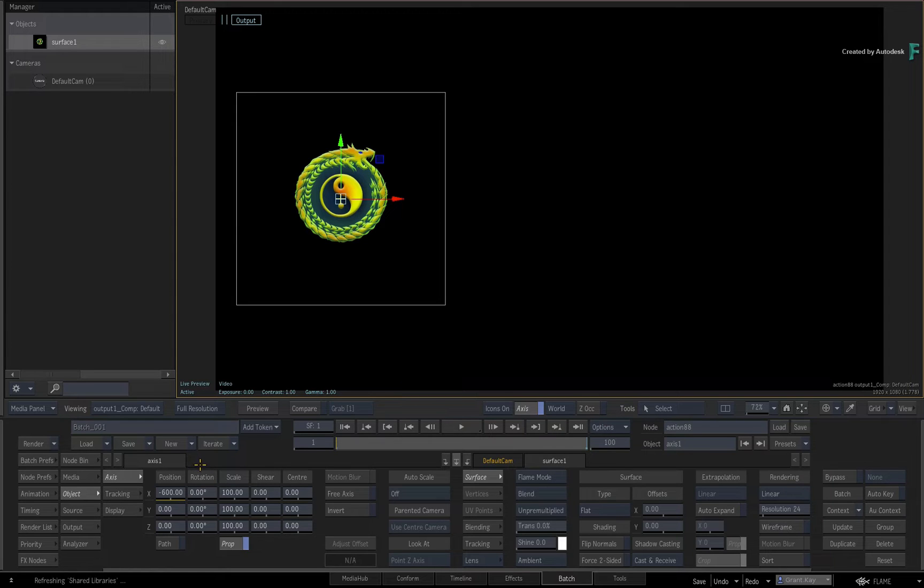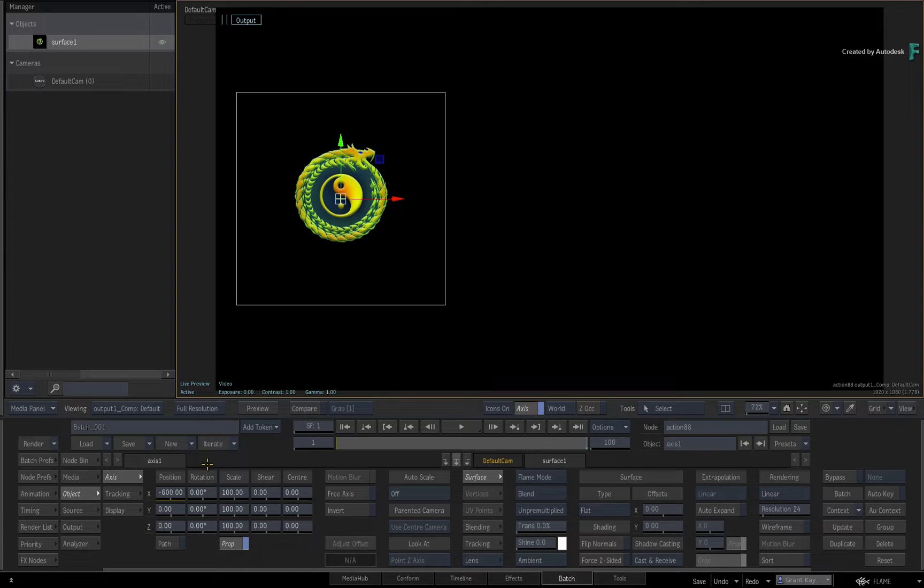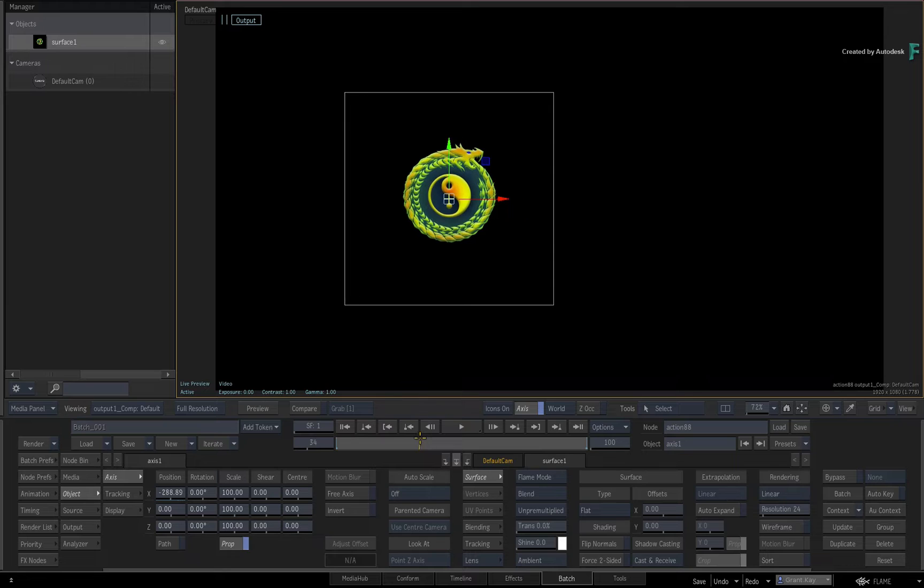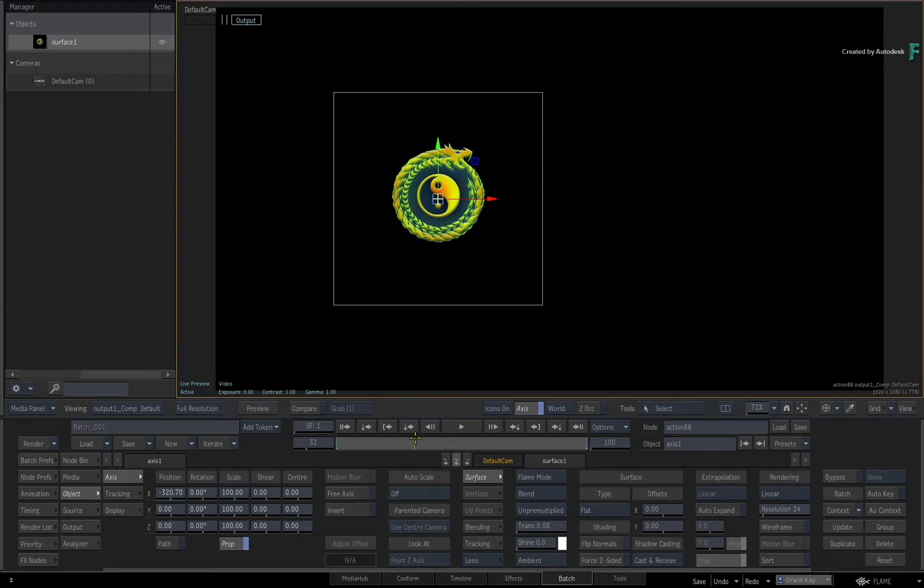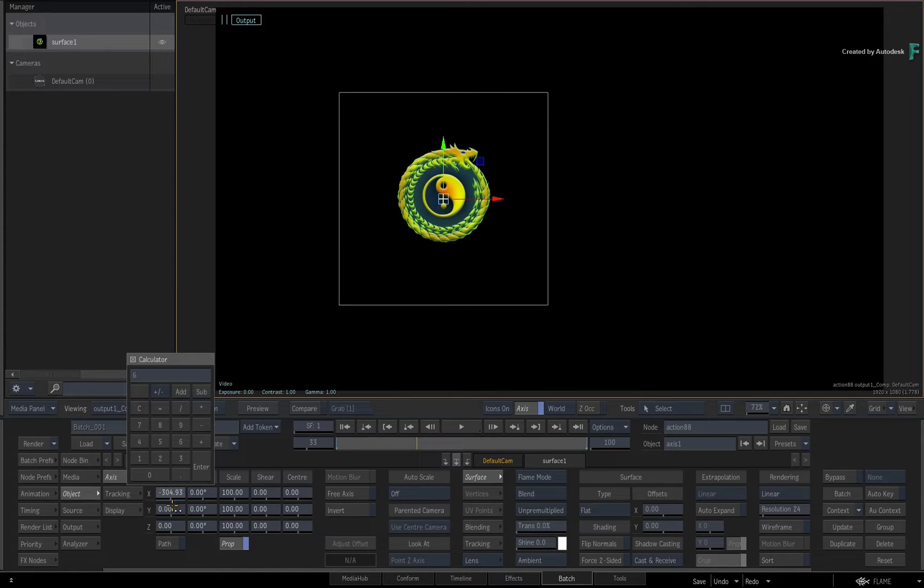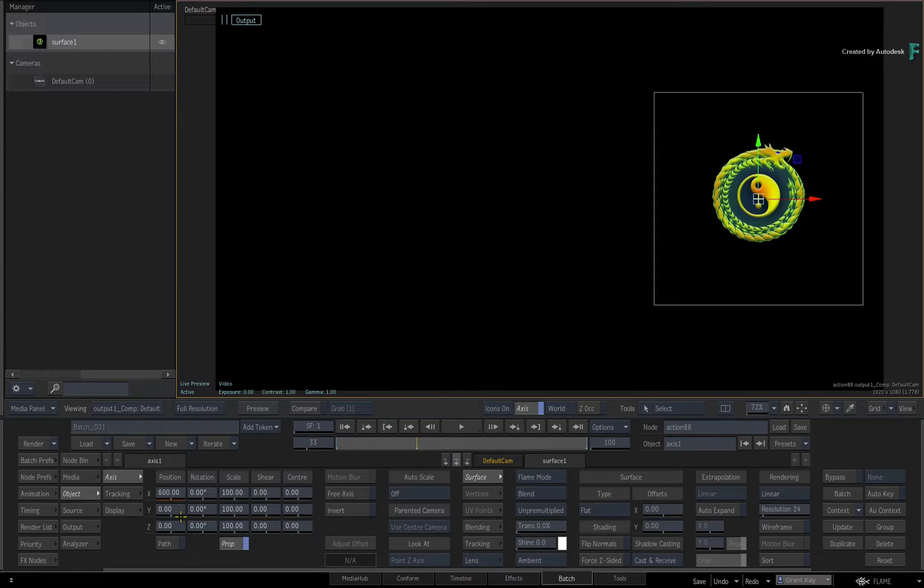Now the second method of animating is manual keyframing. For example, you go to a specific frame and make an adjustment in the slider. This can be in either an animated or non-animated channel.